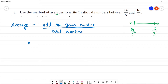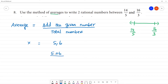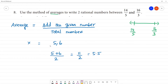Let's look at an example. To find the average of 5 and 6: add the numbers — 5 plus 6 equals 11. There are 2 numbers, so divide by 2: 11 divided by 2 is 5.5. So, the average of 5 and 6 is 5.5. That is the method.